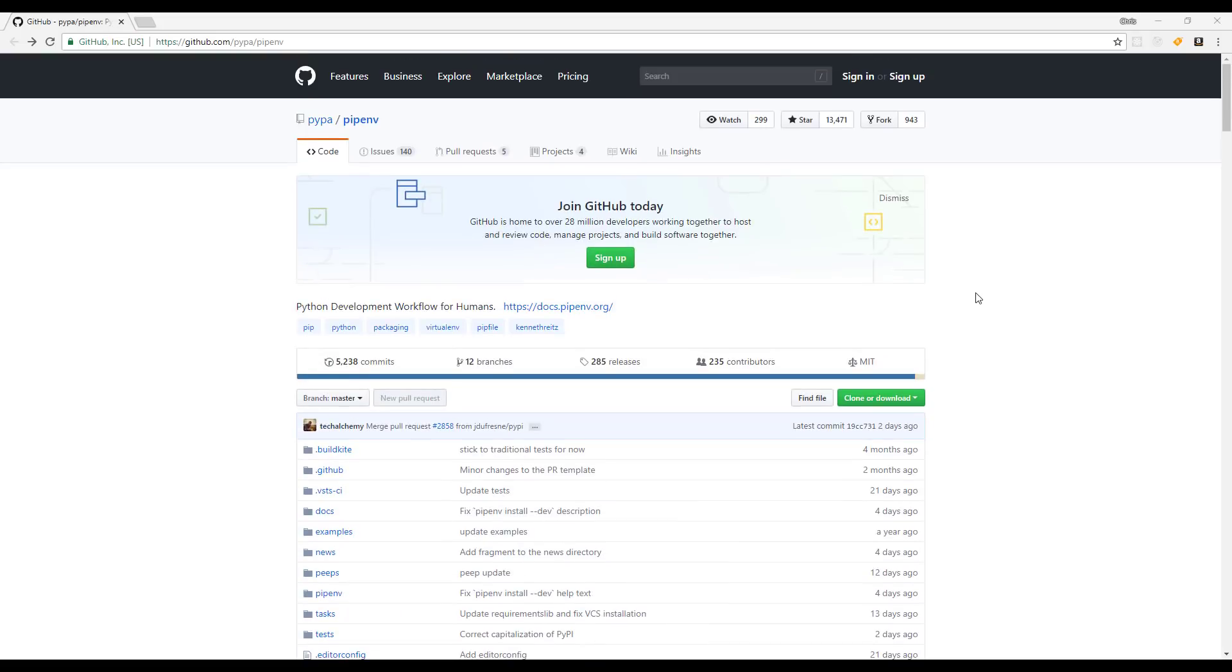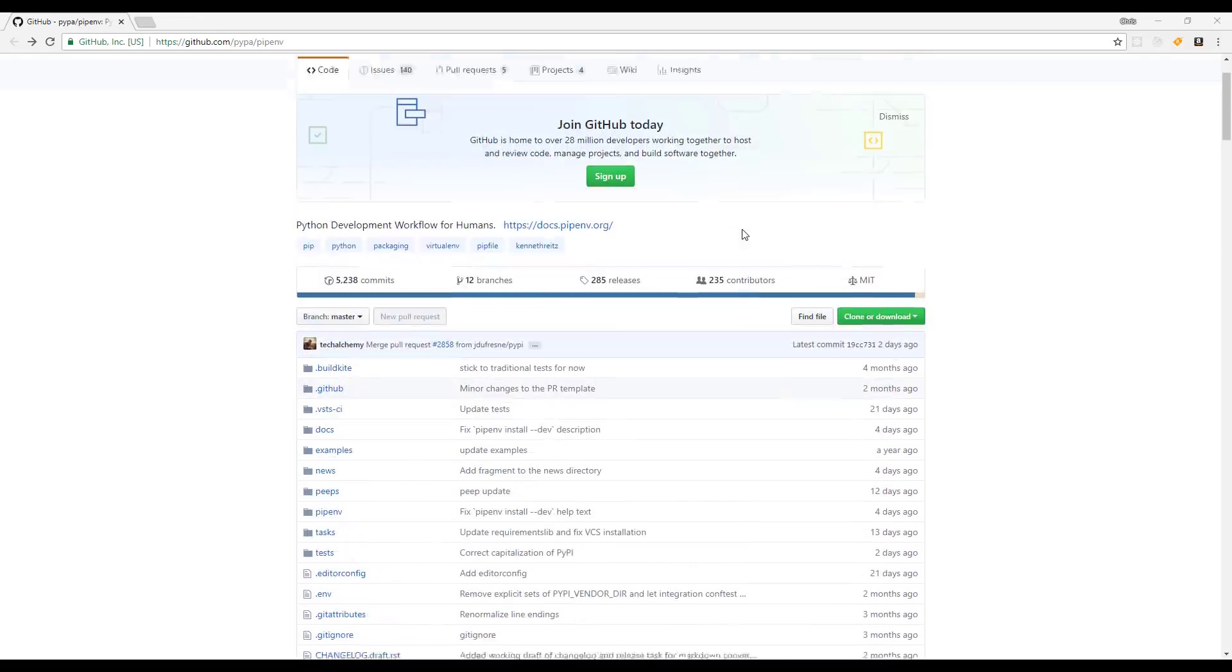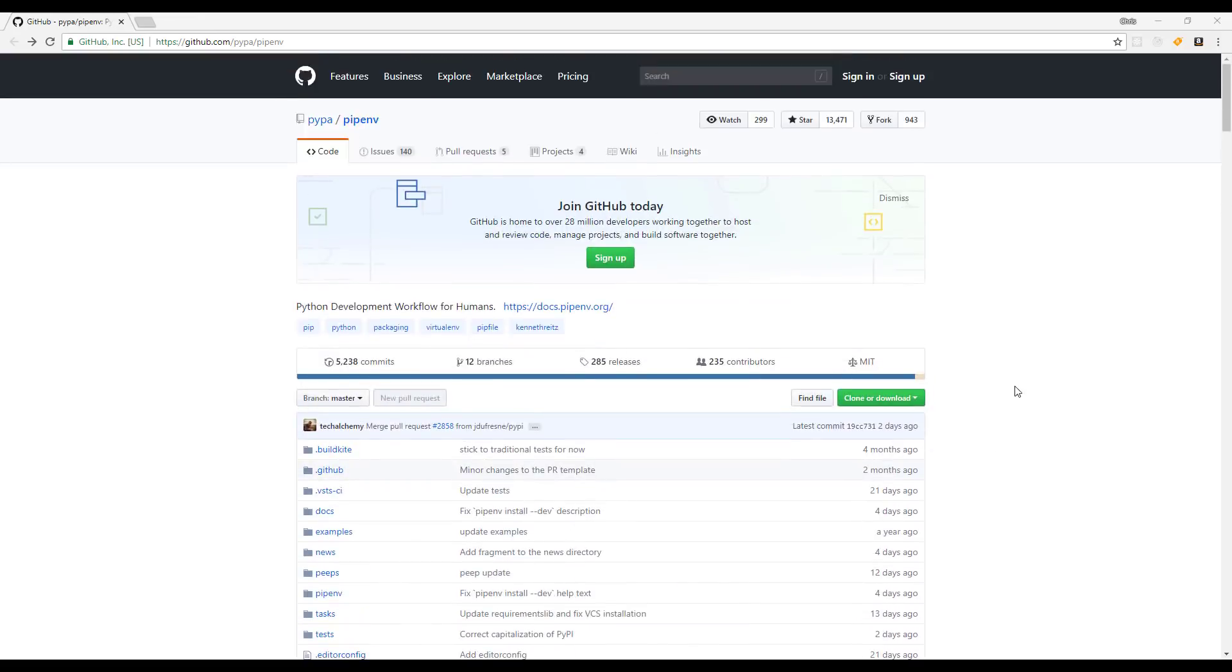So number one on this list is the pip environment project, which is created by one of the, well, the creator of the Python requests library. He's actually a fellow Virginian as well, but I just want to throw that out there.